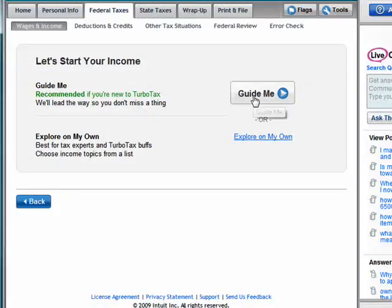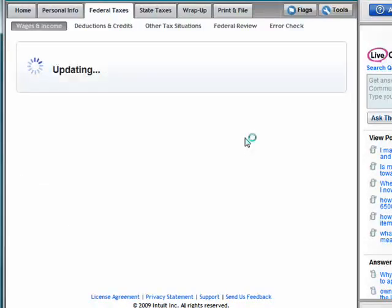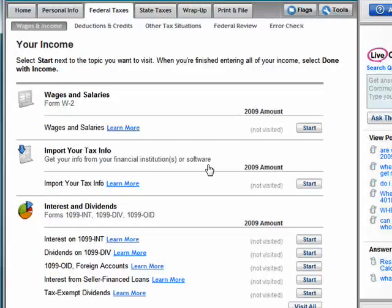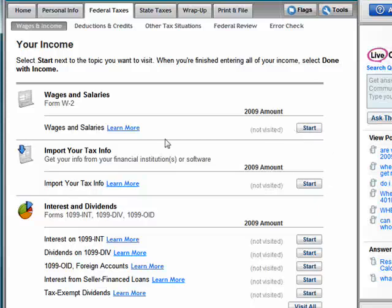You can select the 'Guide Me' option or you can explore on your own. I like to boldly go where no one has gone before. So here you have information for your W-2s, wages and salaries. You can import tax information if you have it available.